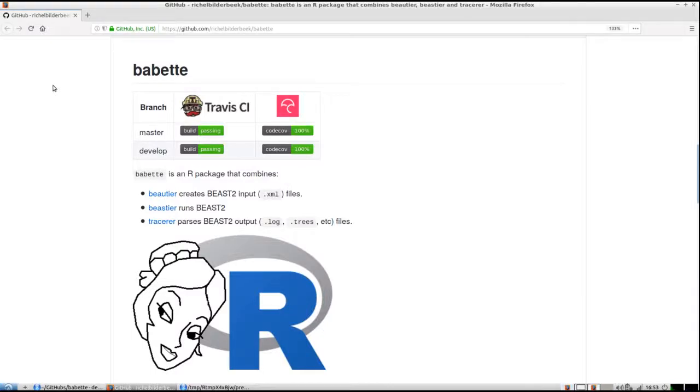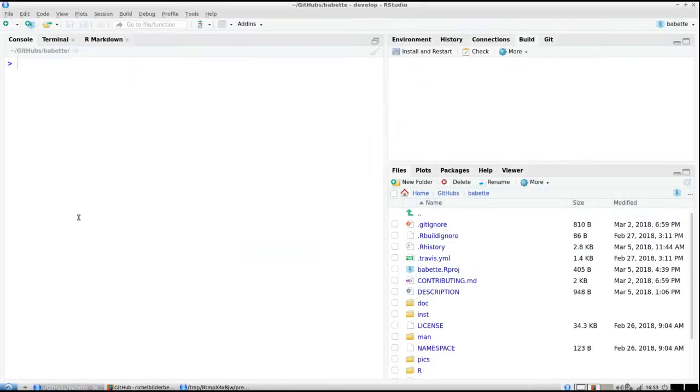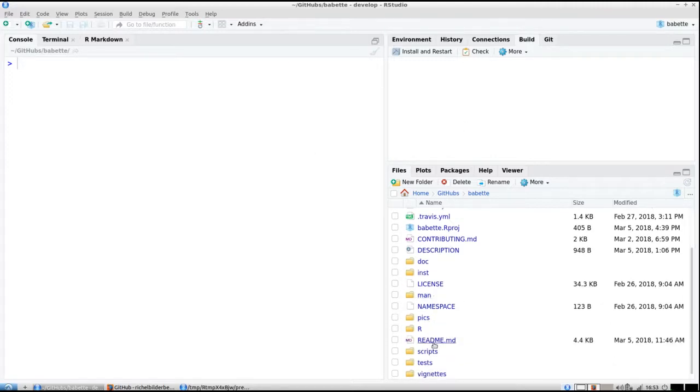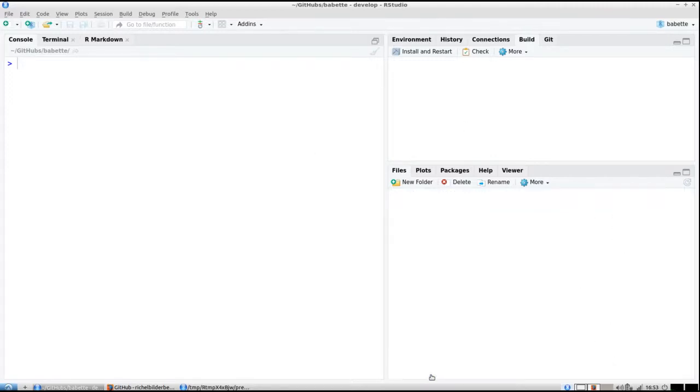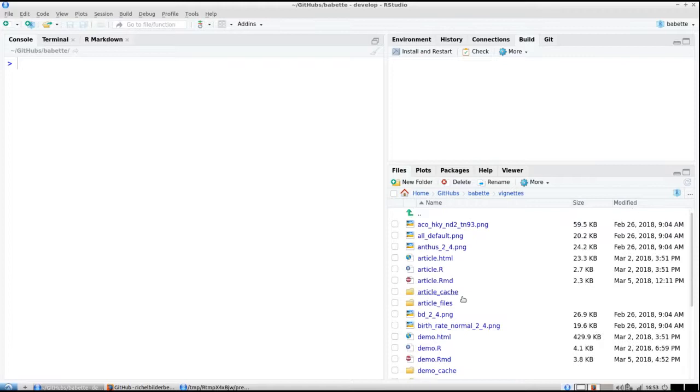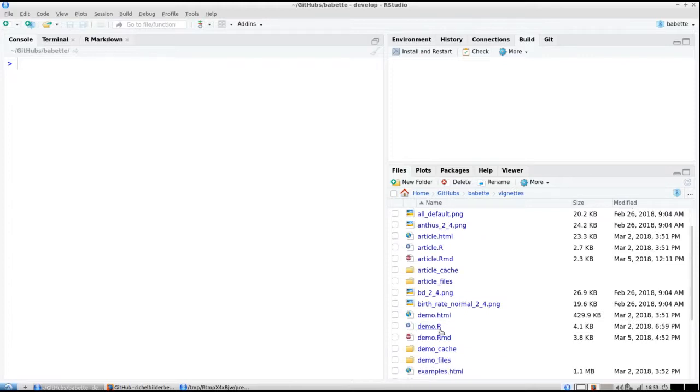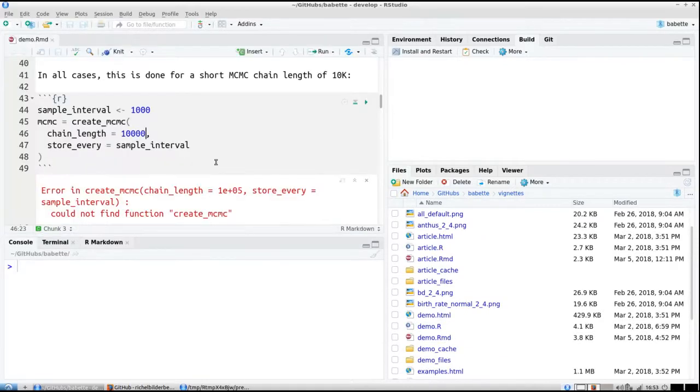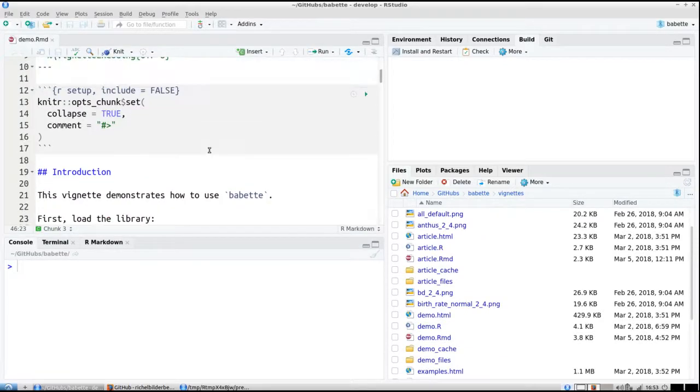Hello, I will show you a demonstration of the Babette R package. I'm loading it from RStudio, going to the vignettes folder, and opening demo.rmd.